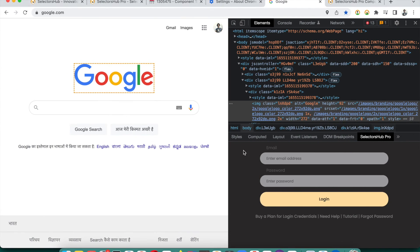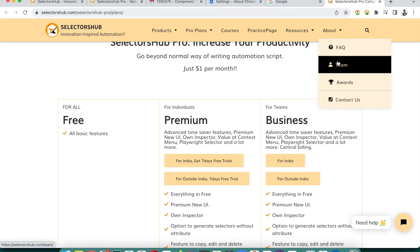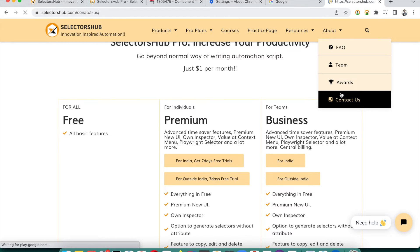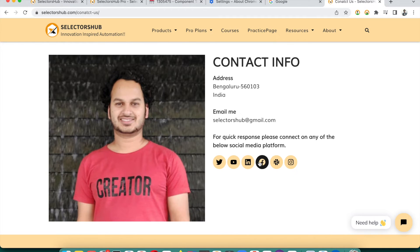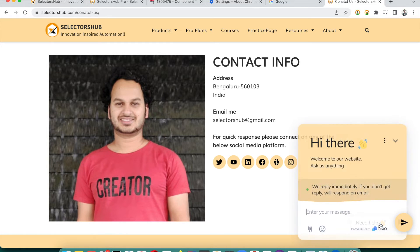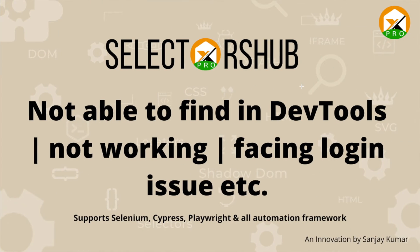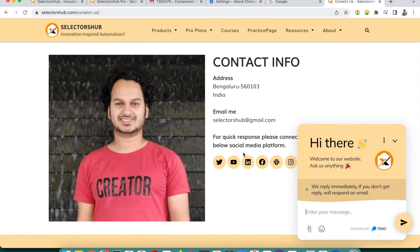If you need any help, you can reach out directly from the SelectorSub Pro window, or go to the SelectorSub website where you can contact via Slack or any social media platform. There is also a live chat option — you can ping me there and you will always get support, and all issues will be resolved.